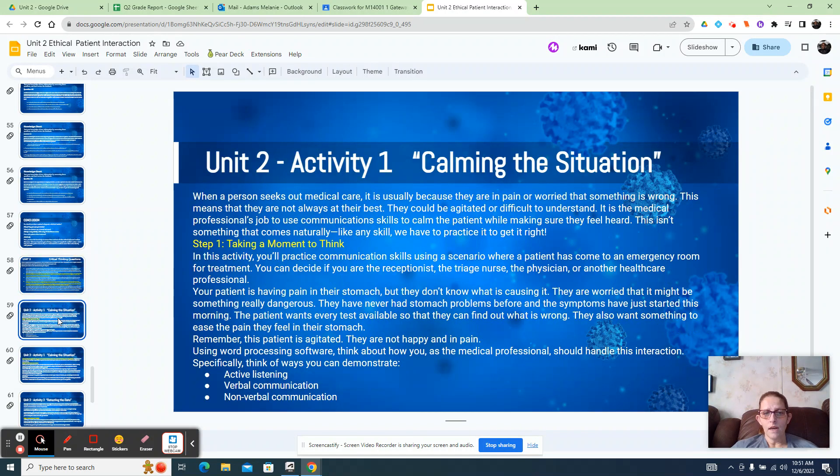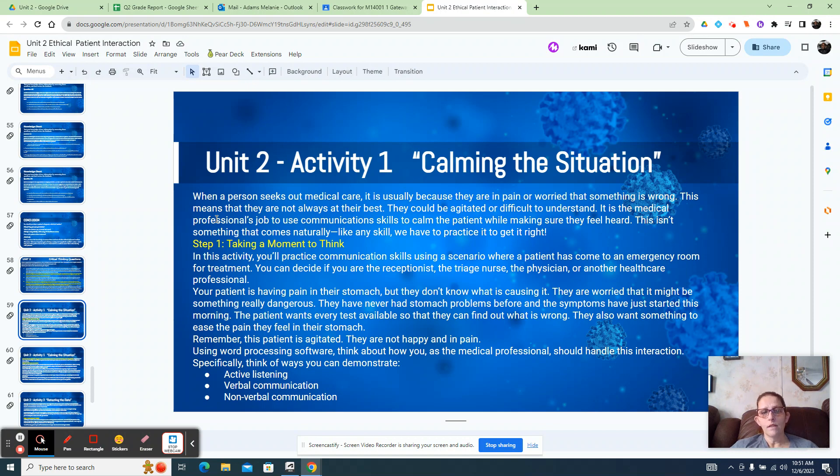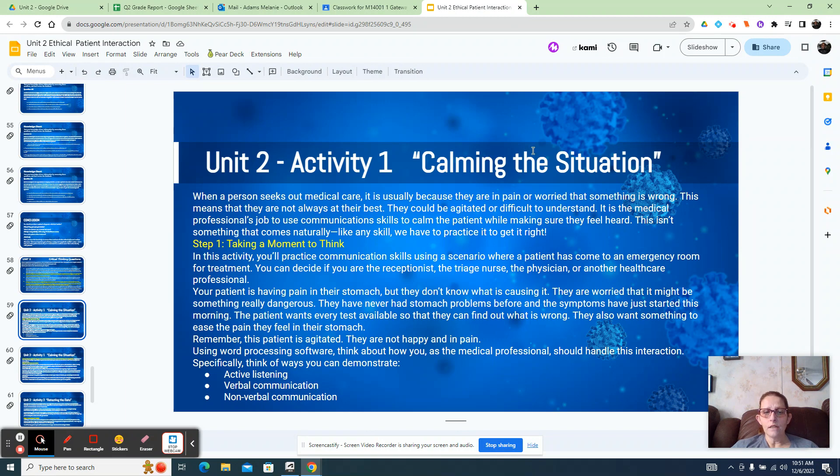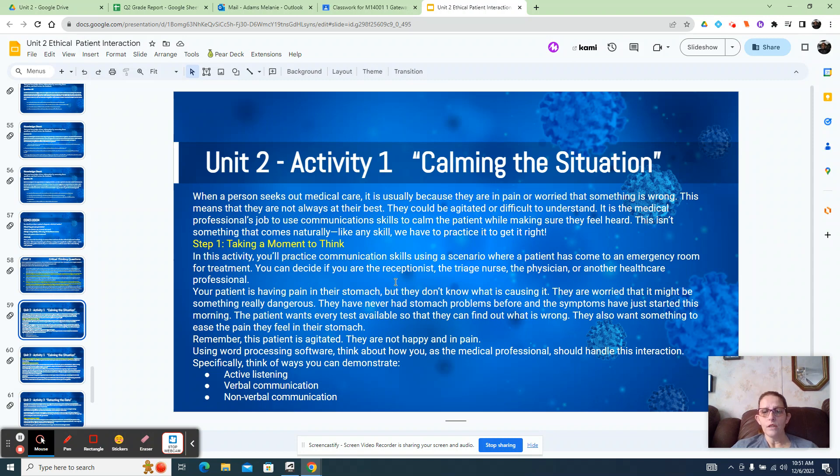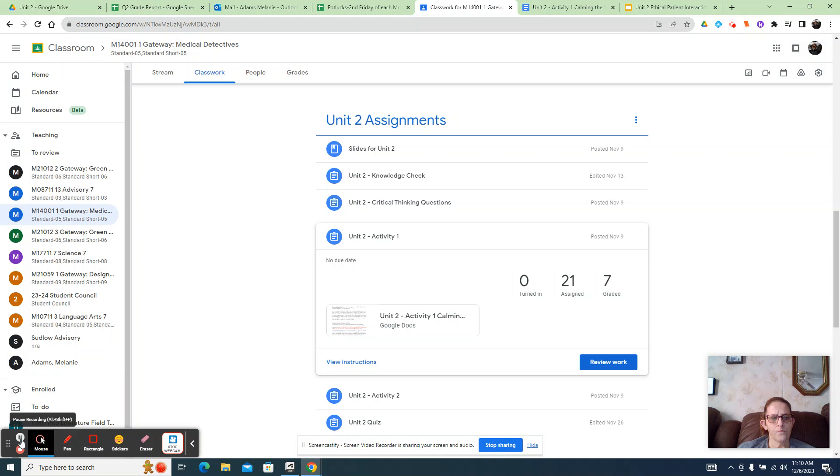Activity 2: calming the situation. When a person seeks out medical care, it's usually because they're in pain or worried about something. This means that they're not always at their best. They could be agitated or difficult to understand. What you're going to do is take a moment to practice communication skills using a scenario where a patient has come to an emergency room for treatment.